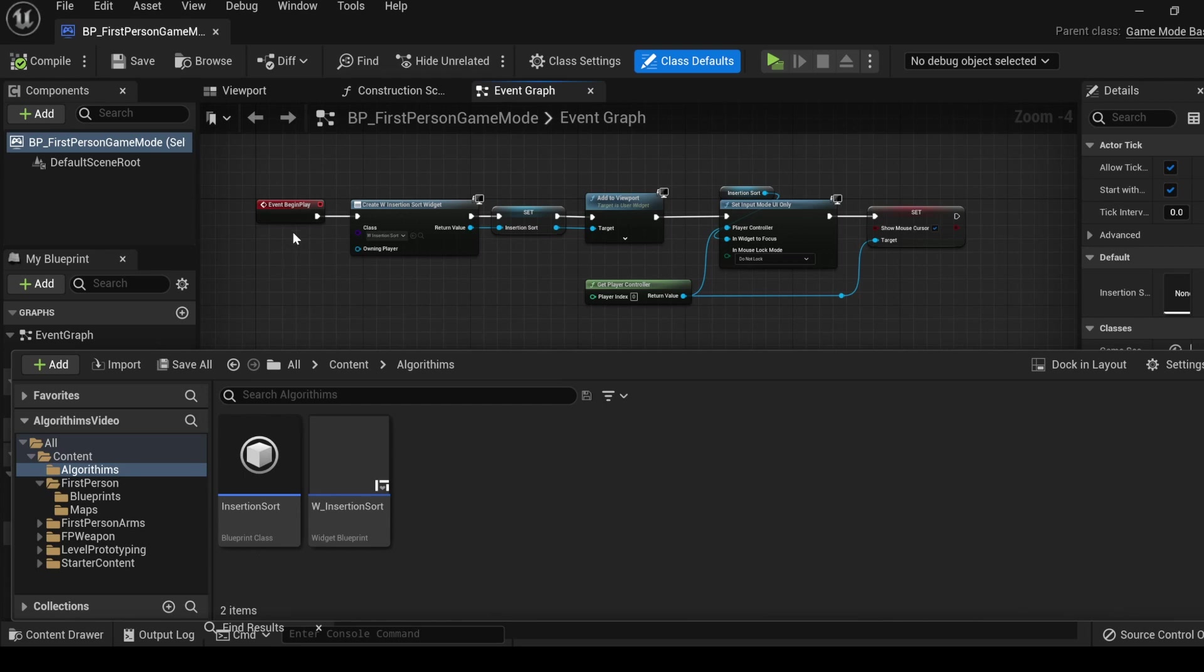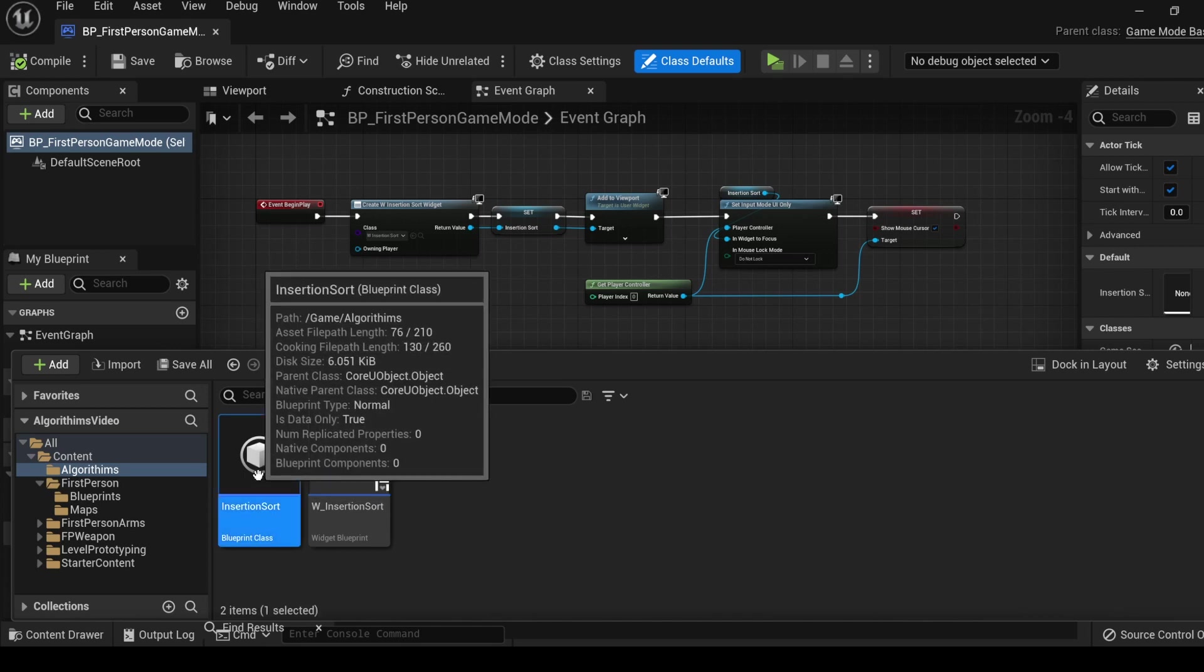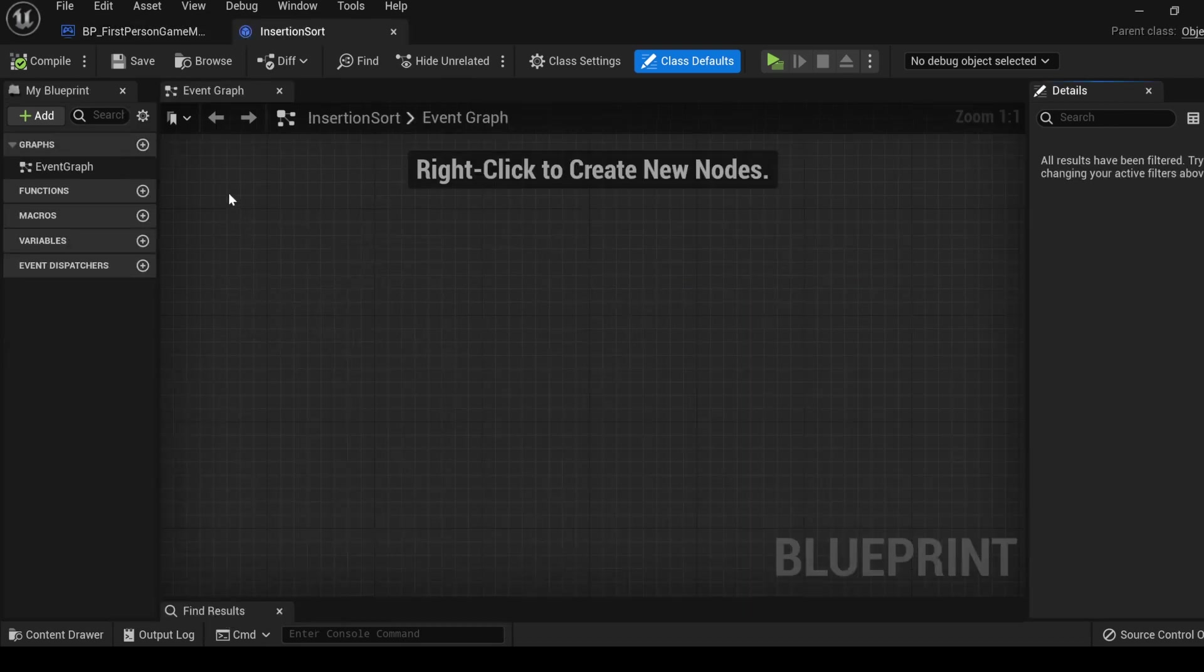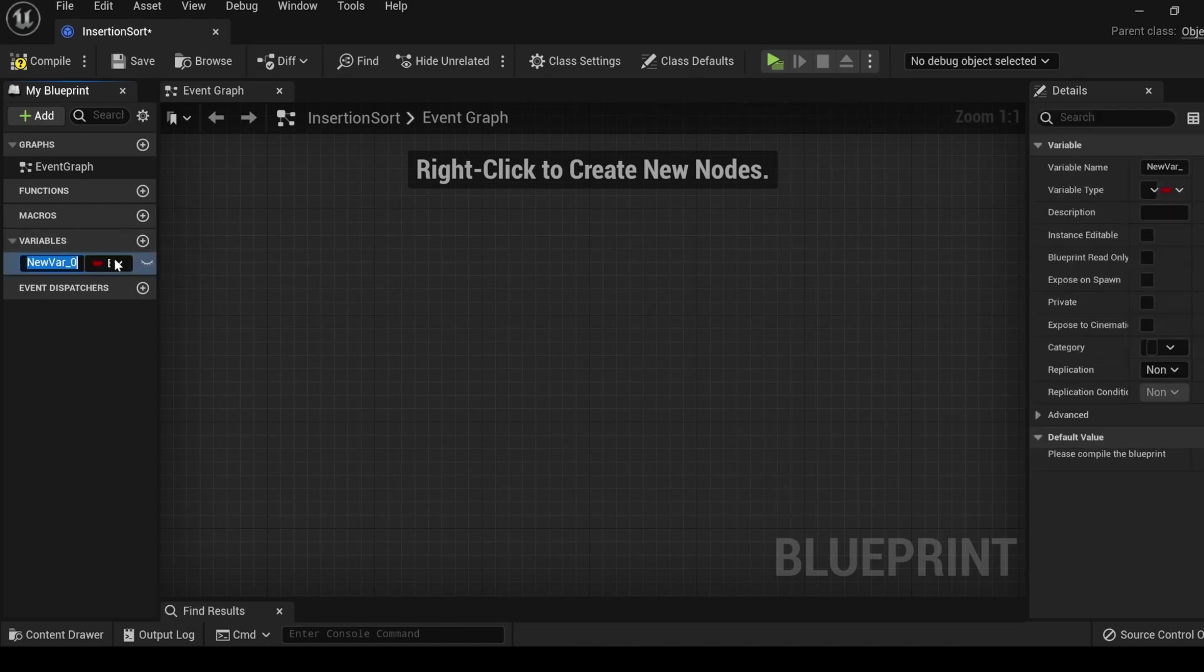We created an object class that will hold all the functionality of our algorithm. We also went into the game mode and did a little bit of setup for us to work within our widget. Let's start off by going into the insertion sort object and we will not be needing our game mode anymore. To begin, let's declare a variable.